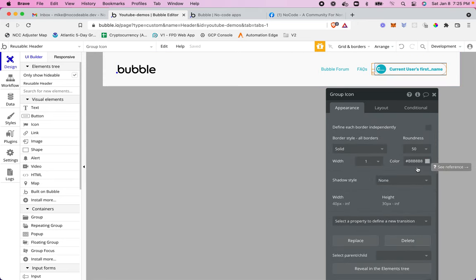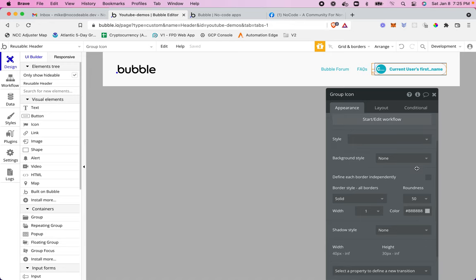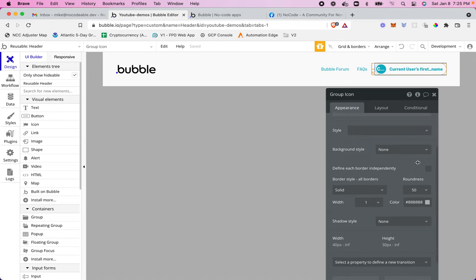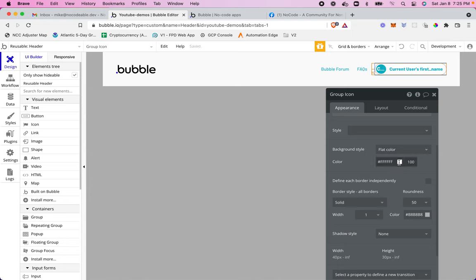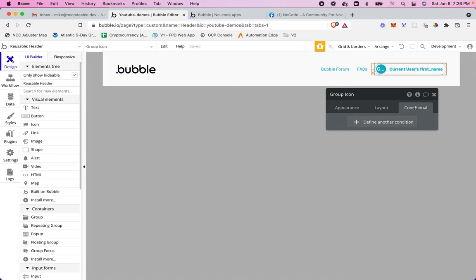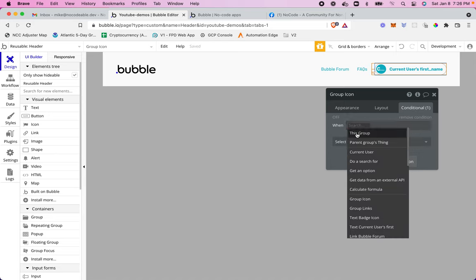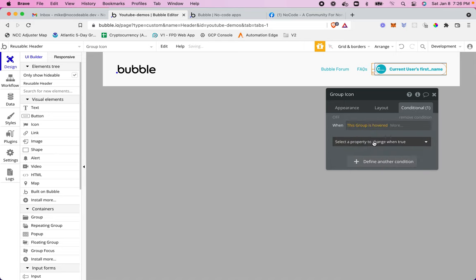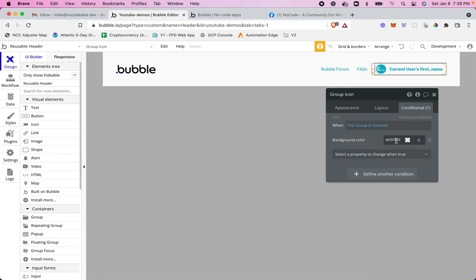So the way I'm going to accomplish this is I'm going to set the background to a flat color, but I'm going to make it translucent. This way, I'll be able to change the background color with a conditional as well. So I'll go up into my conditionals, and I'll say when this group is hovered, let's change my background color. And I'm going to do just a super light gray here. Just enough to where you'll know it's been hovered. And of course, I need to put my transparency up to 100.